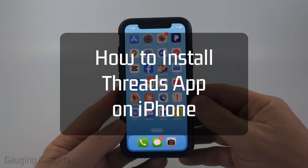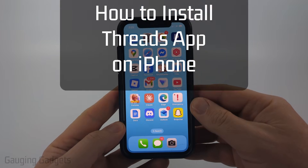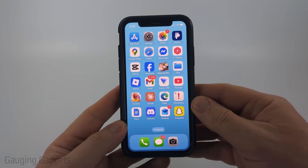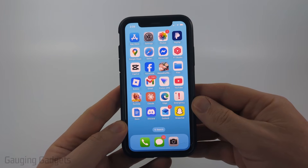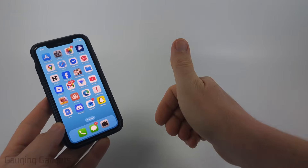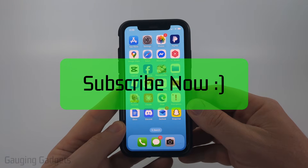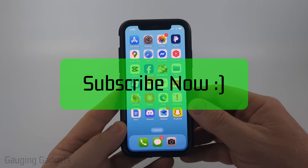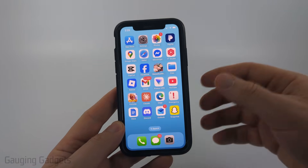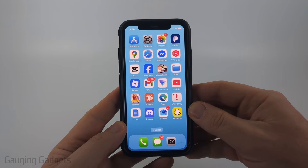How to install Threads on an iPhone. In this video I'm going to show you how to download and install the Threads app on your iPhone. If this video helps you please consider giving a like and also subscribe to my channel, because that really helps me out. So to install Threads we need to first open up the App Store.